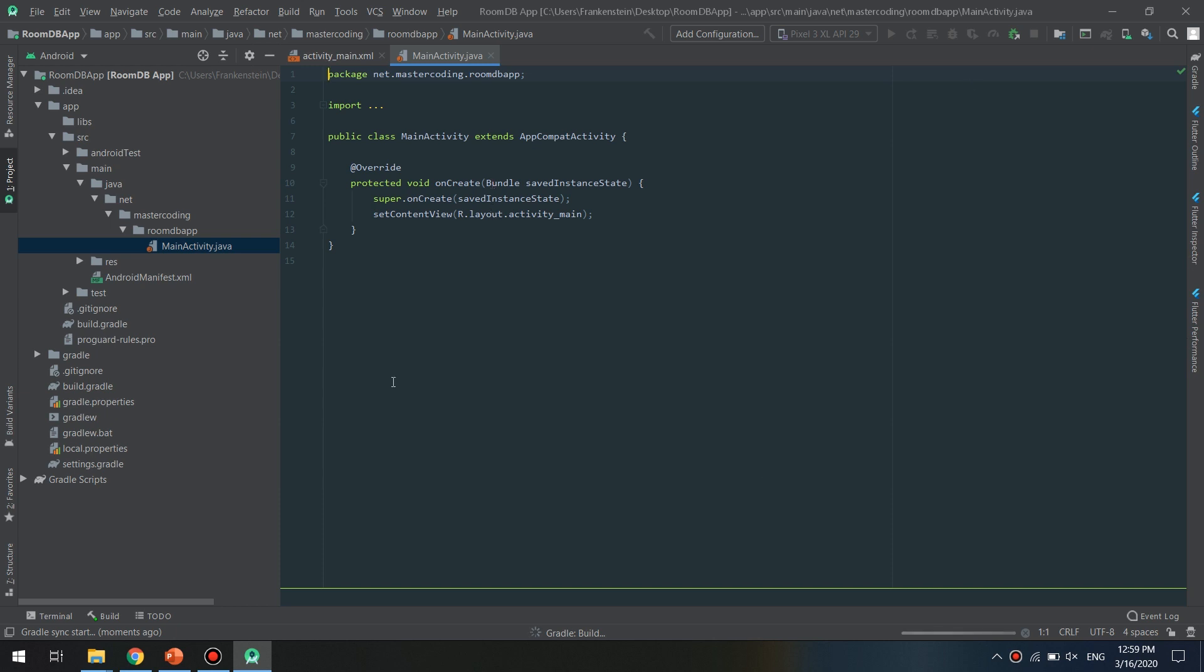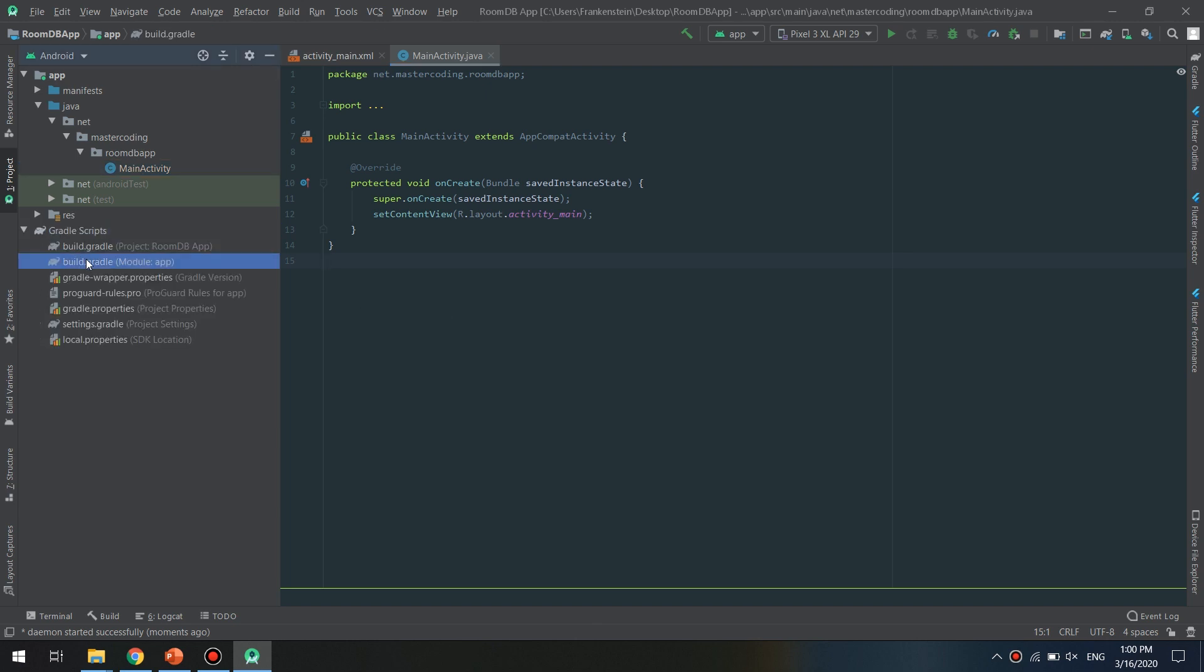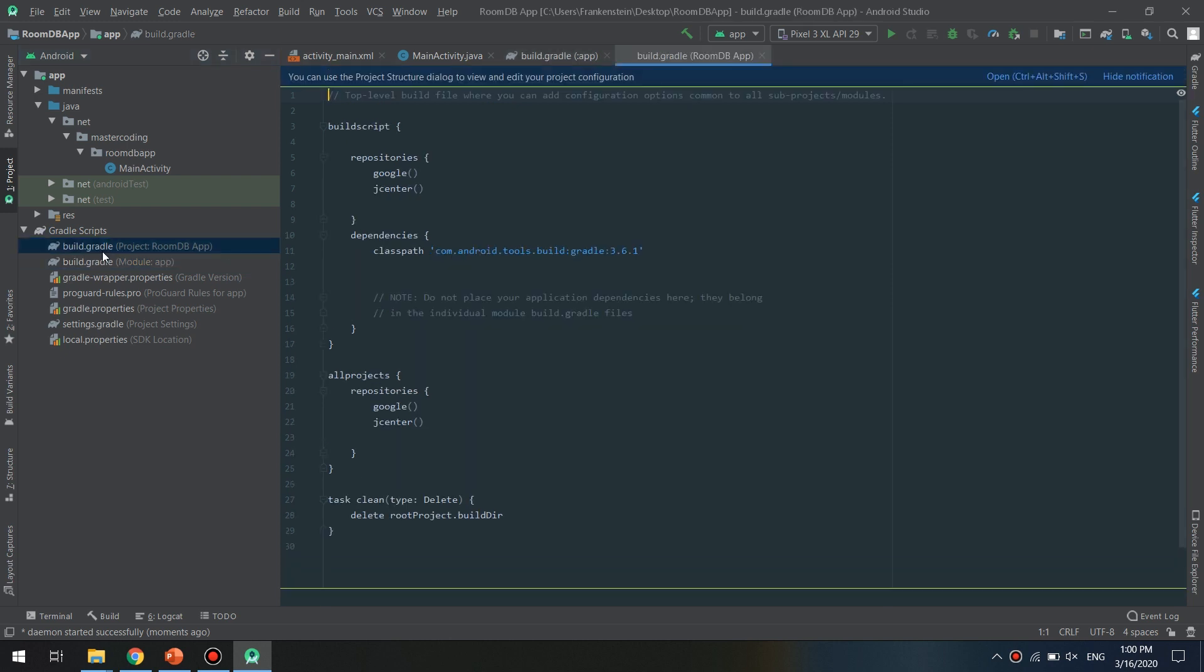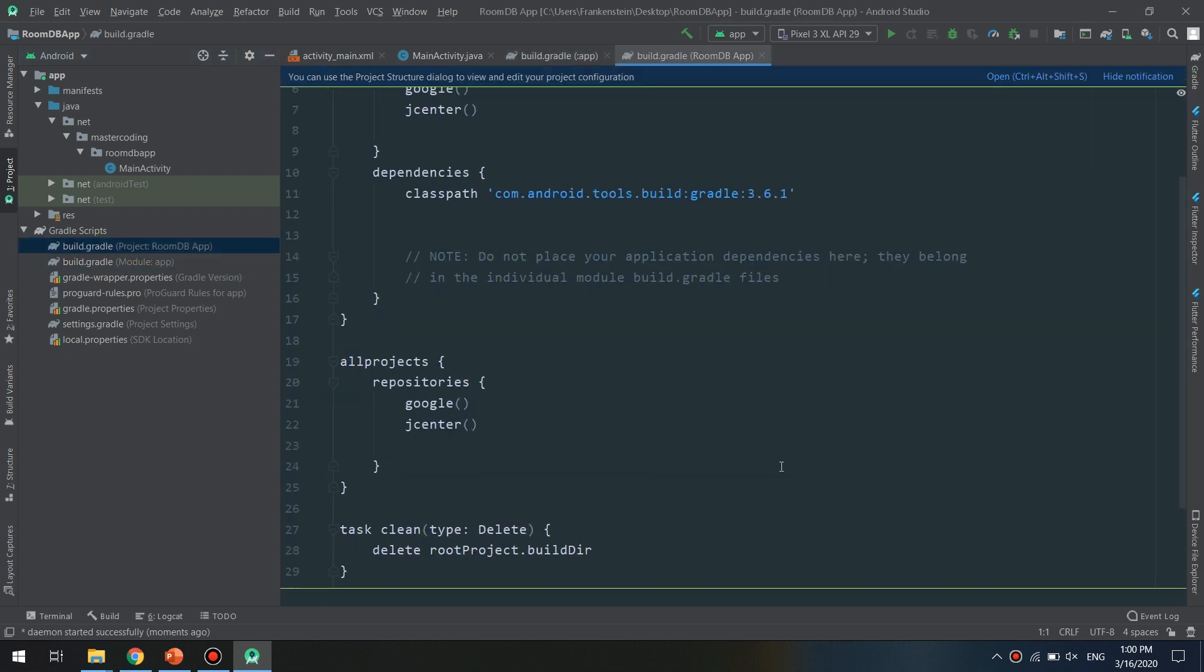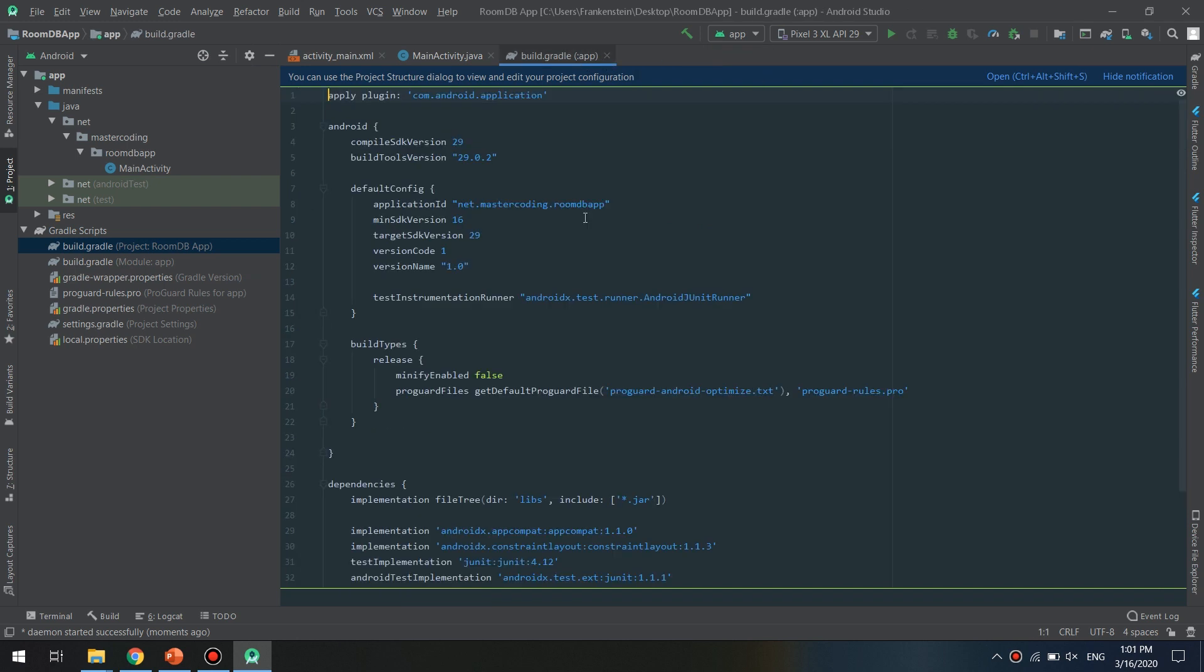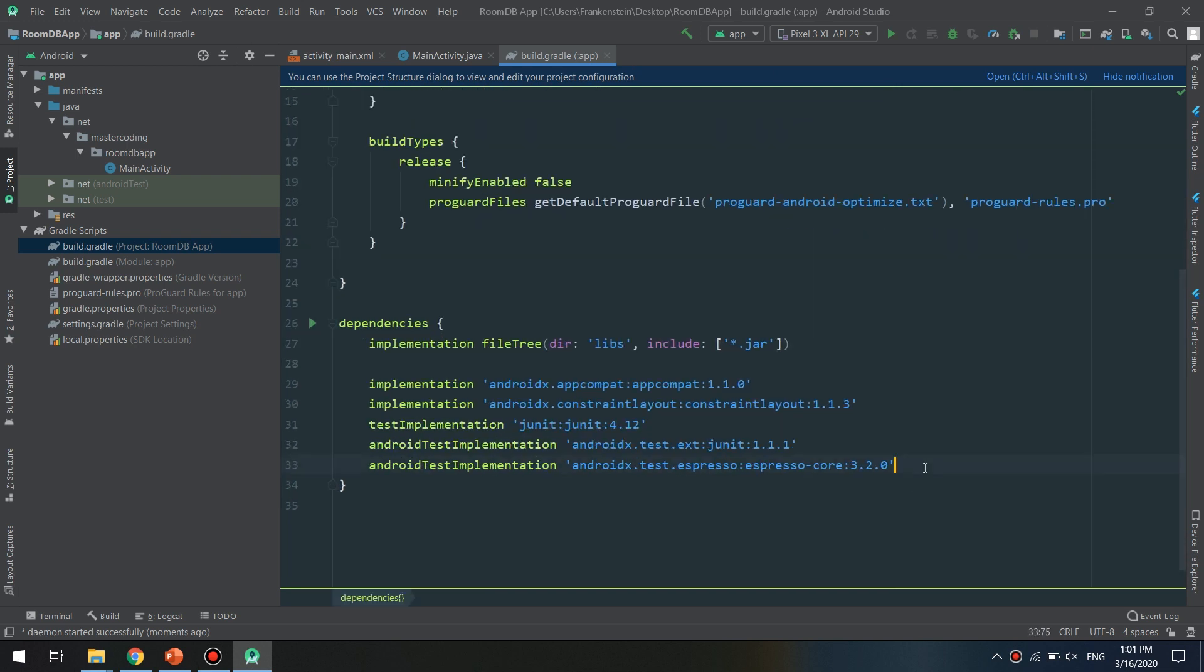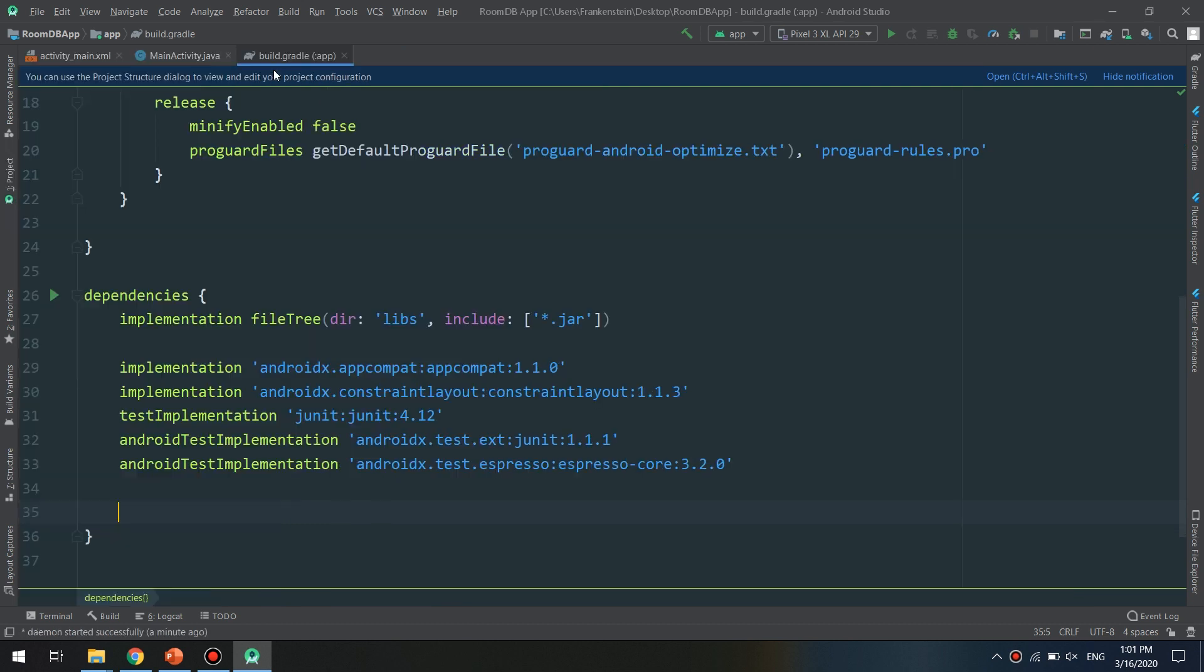So let's go to the Gradle file and the project. We can add the Maven here or we can leave it blank because AndroidX. I am using AndroidX. If you're using the pre-AndroidX version, you need to add the dependency and a Maven URL.